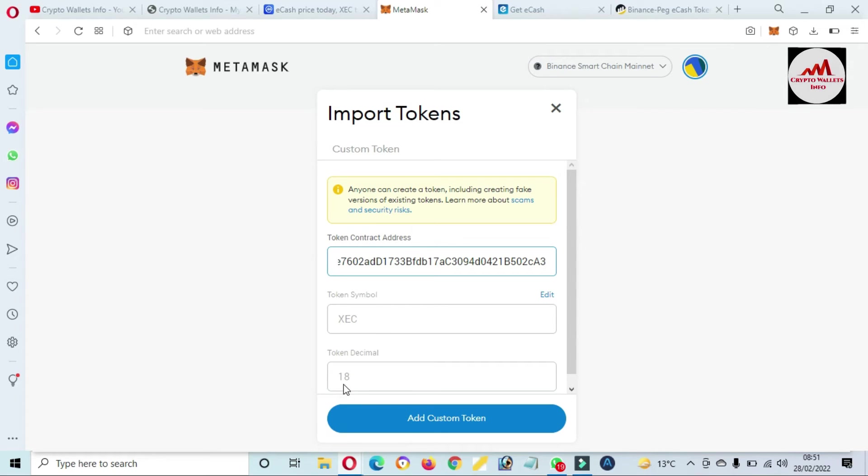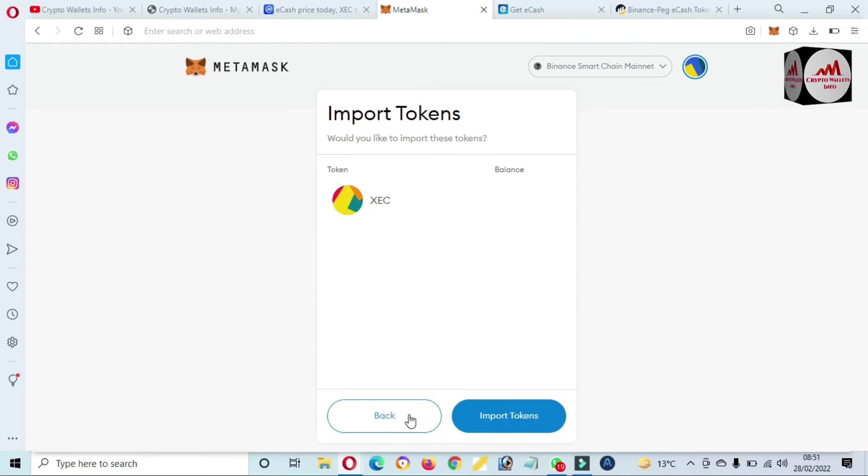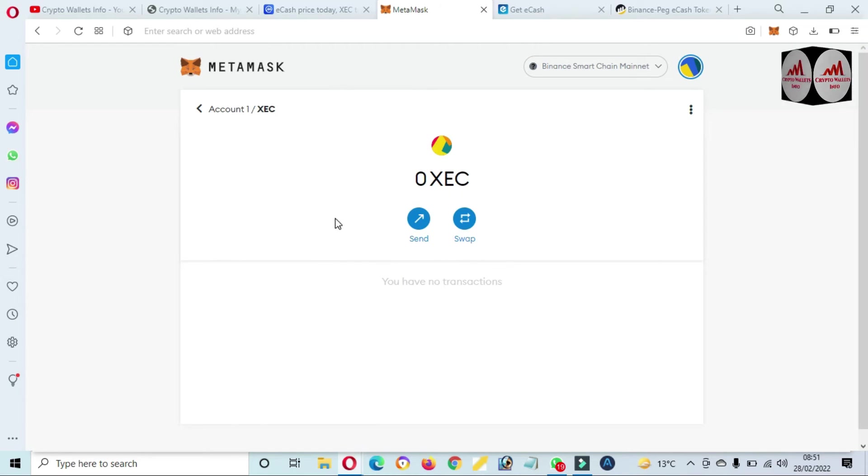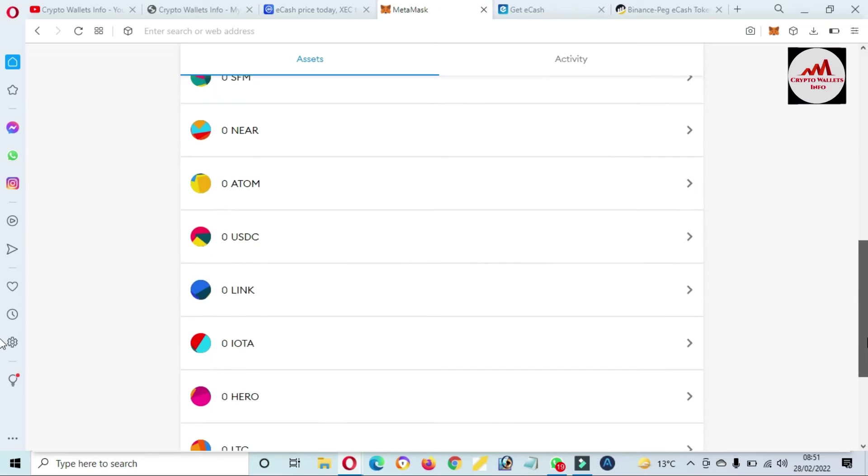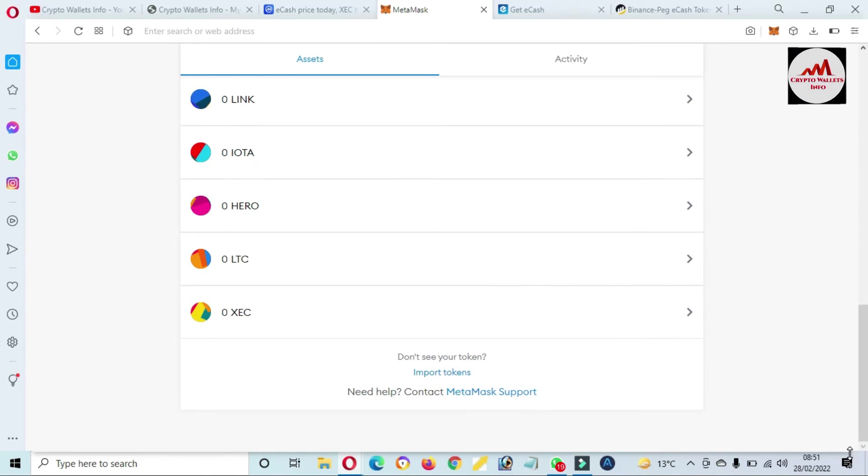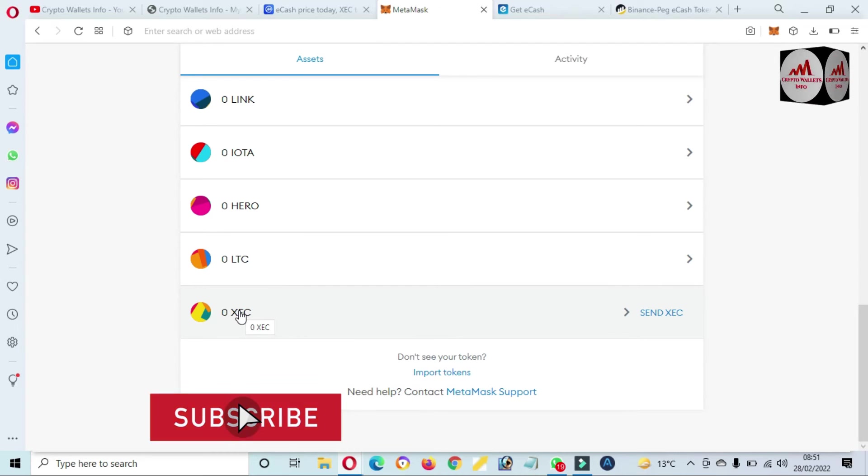Then you need to paste here the contract address. I have entered my contract address and you can see here XEC token symbol is shown here, and also decimal. Contract address, token symbol, and decimal. Now click on add custom token, import token. Now you can easily save for long-term XEC token in your MetaMask wallet.